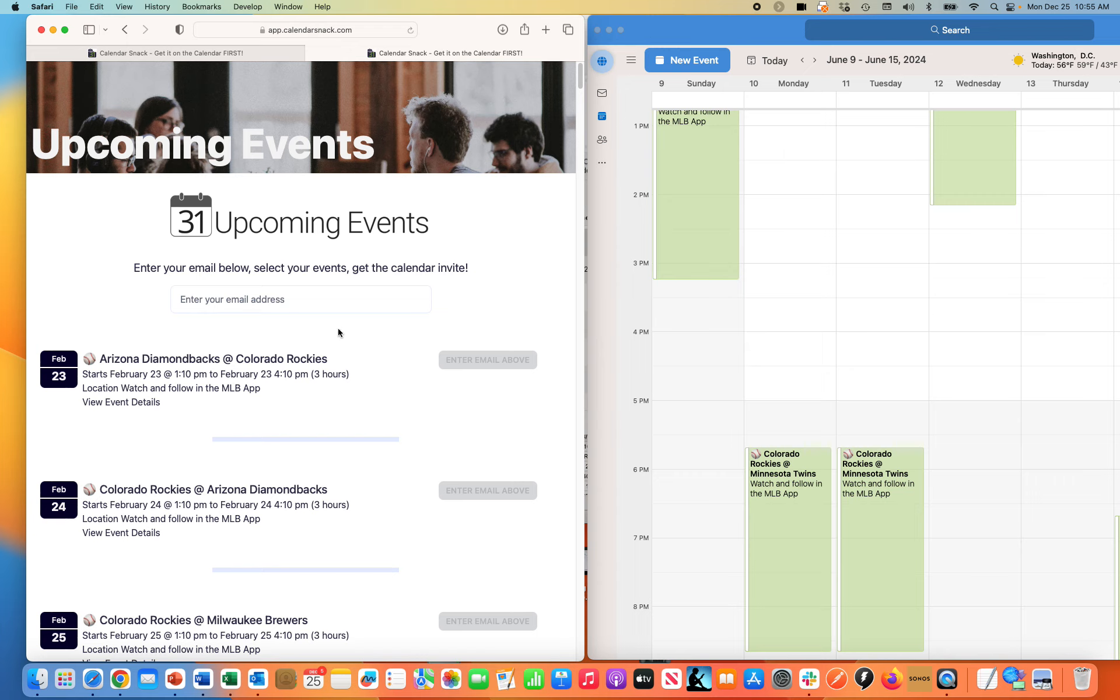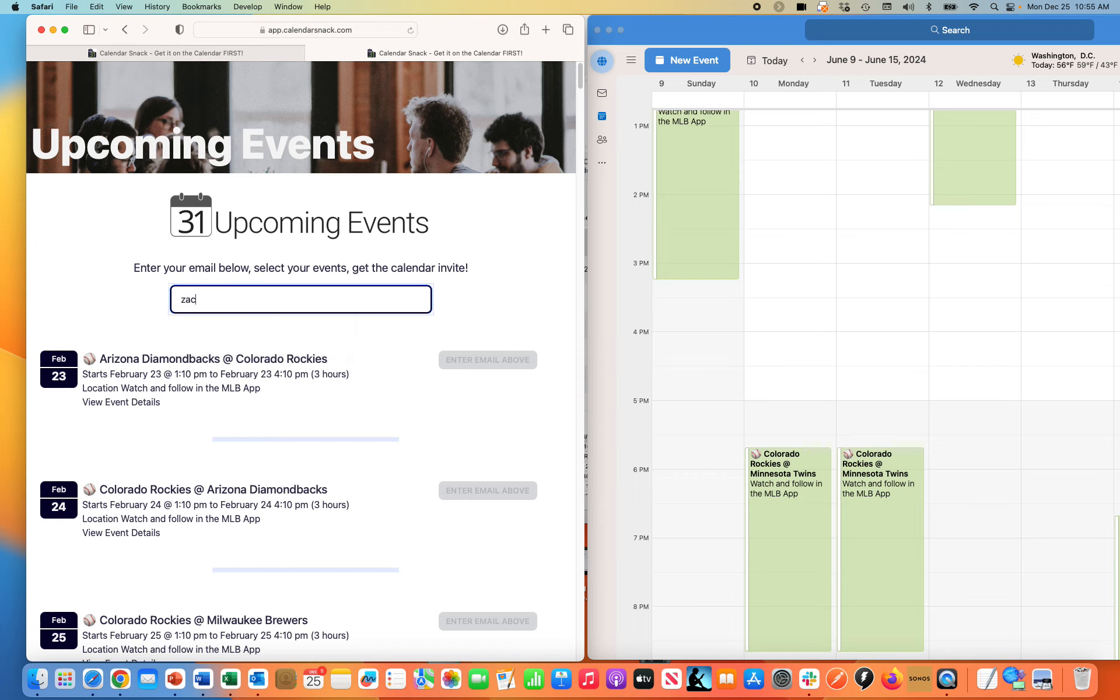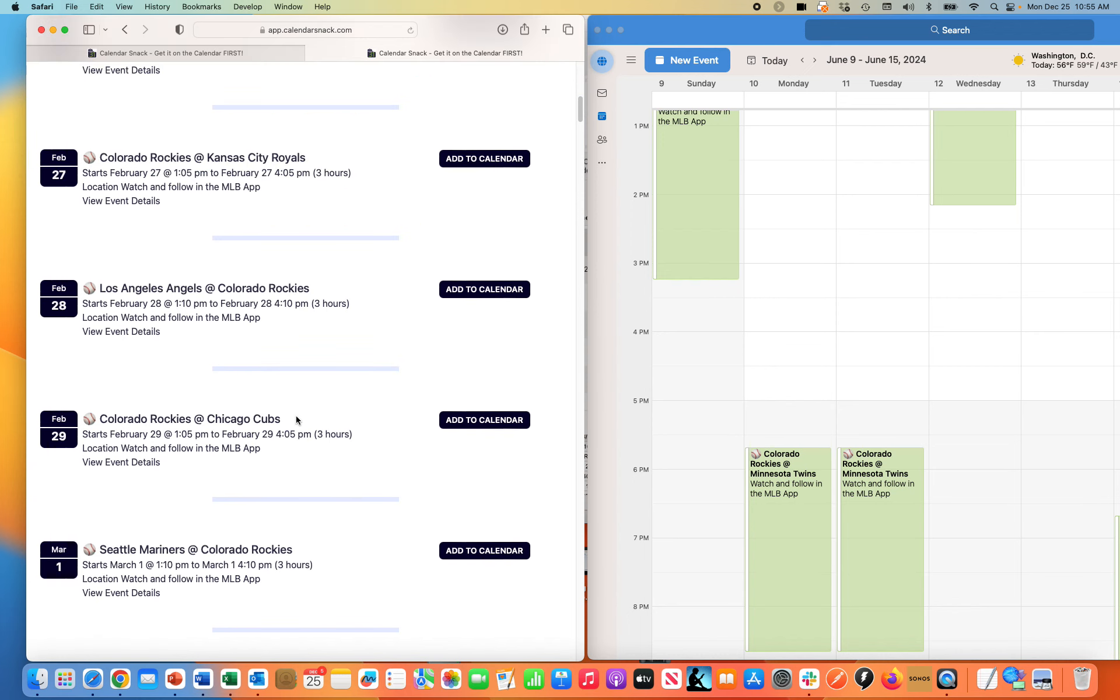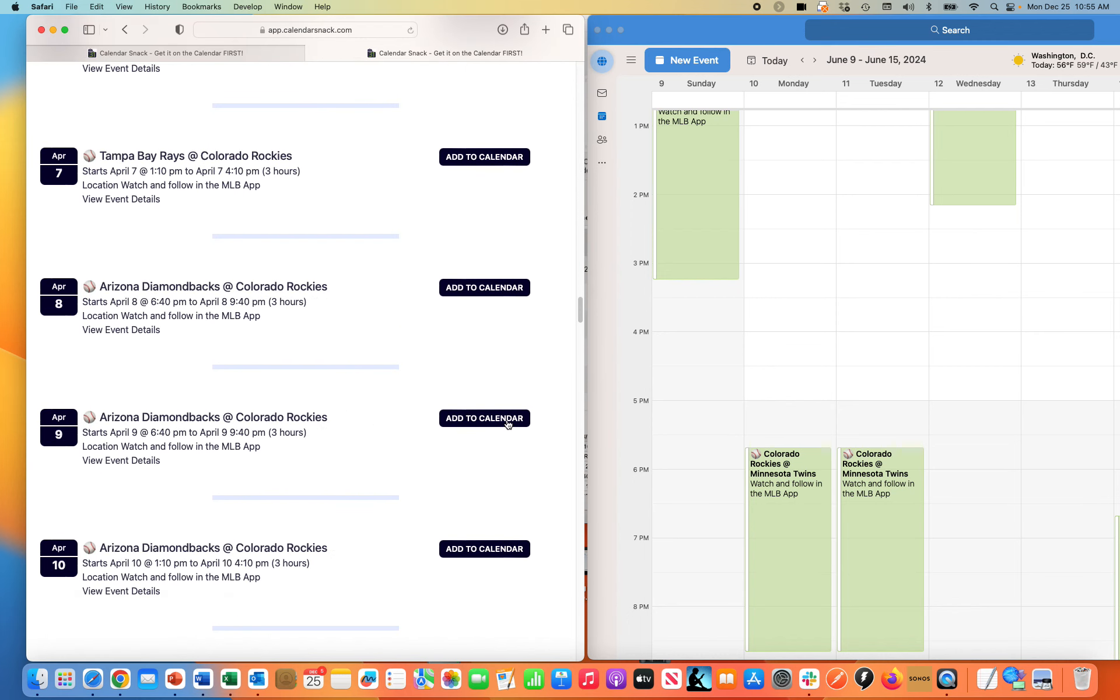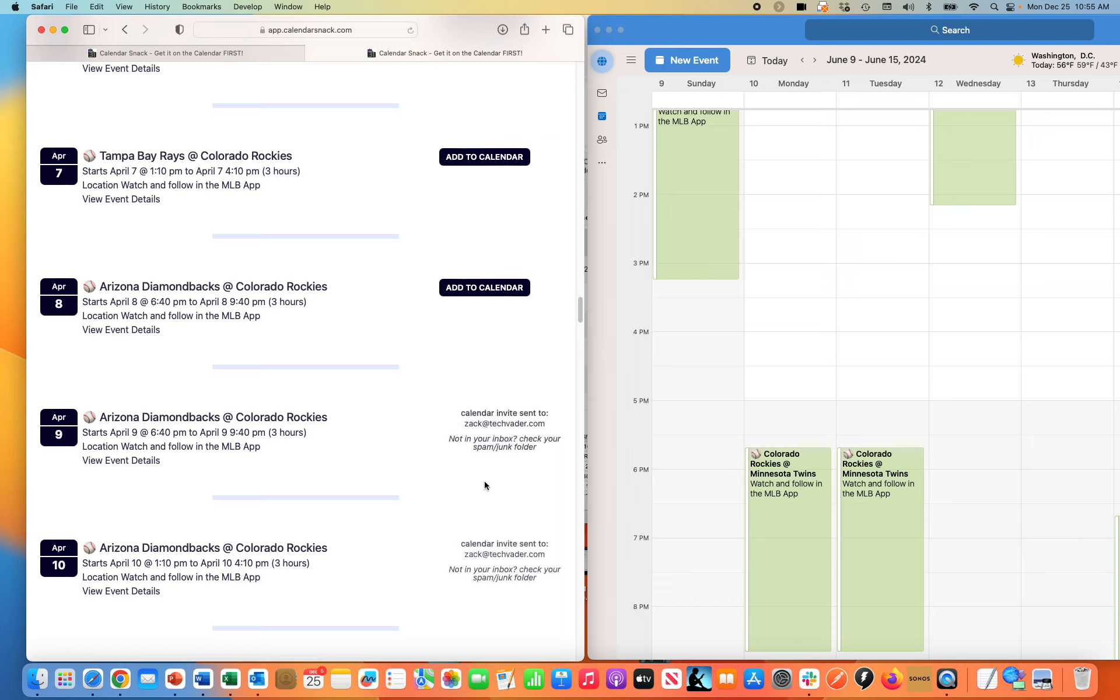For my upcoming page, when I click this button we ought to generate a CalendarSnack landing page, we call it the upcoming page. When someone puts their email address in there, like Zack at TechVader.com, they can scroll down through here and pick out individual games which they want to go to just by simply clicking the Add to Calendar button.